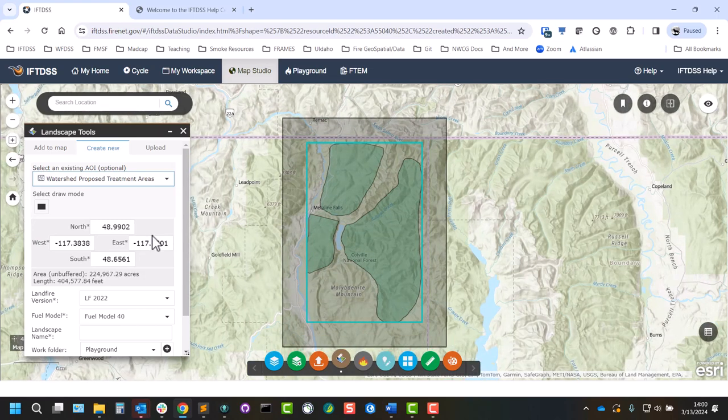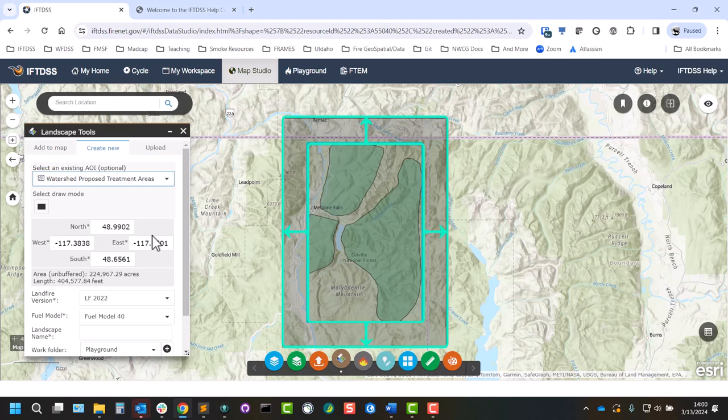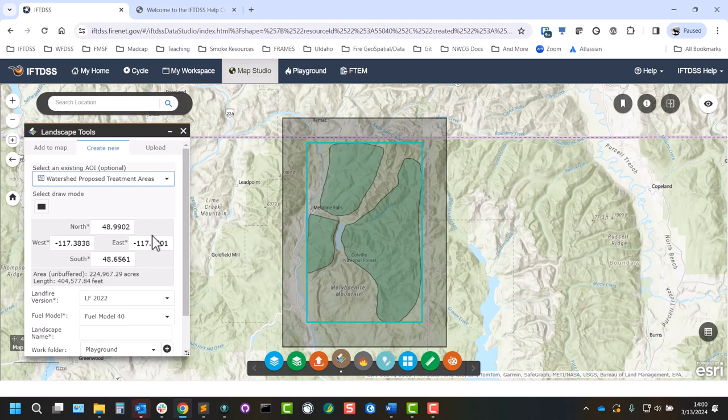By default, landscapes in IFTDSS will come with an approximately 5km buffer area around the area that you choose. This buffer area is needed for models such as Landscape Burn Probability that requires ignitions to be placed outside of a landscape for fires to burn into the area. It's also useful for minimum travel time fire spread.